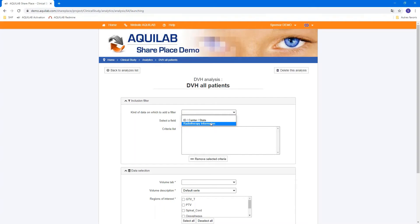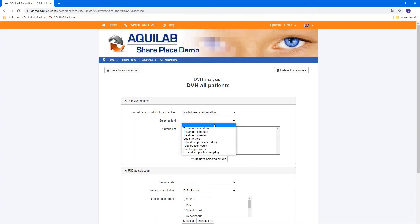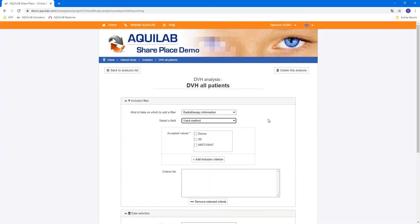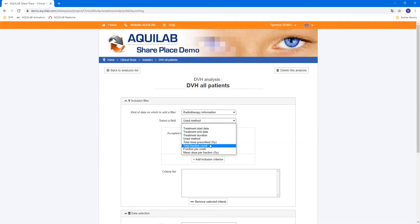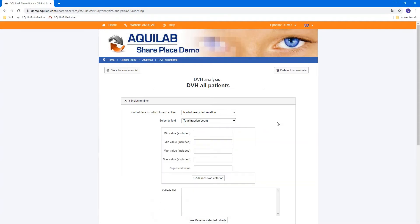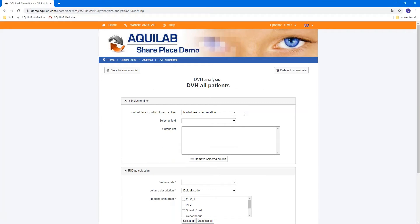For this analysis, you can parameter with filters what you want to include in this analysis. You have, for example, radiotherapy information we have seen in the previous tab. And you can choose, for example, user method or total fraction per account to filter.